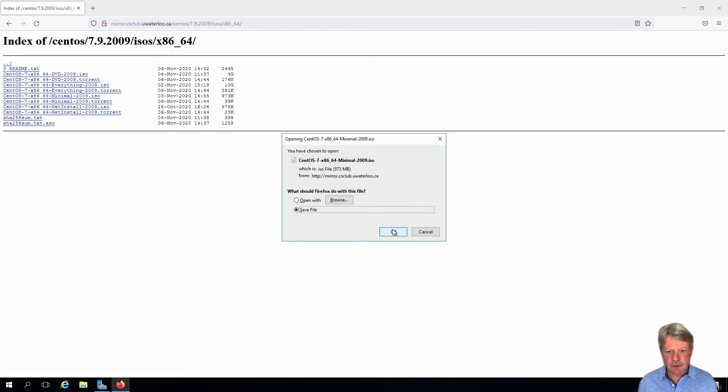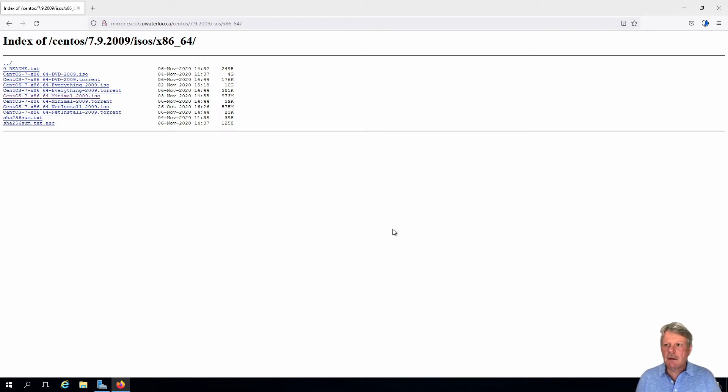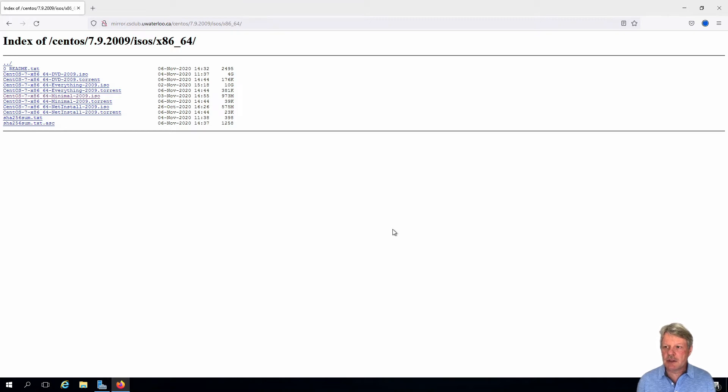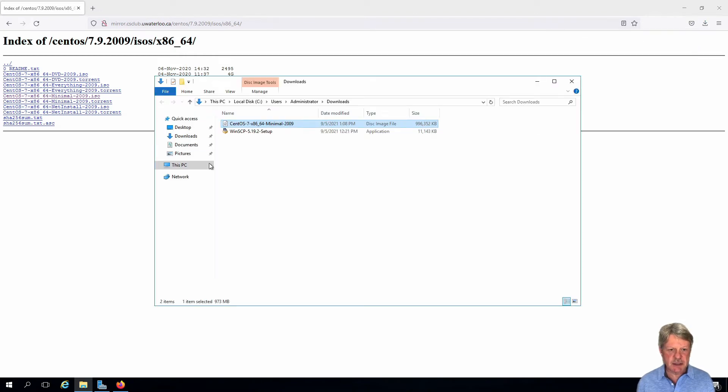We're going to save that and download. And we'll just wait for that to finish, which it is now done. And if I look in the downloads folder we can see that is here.